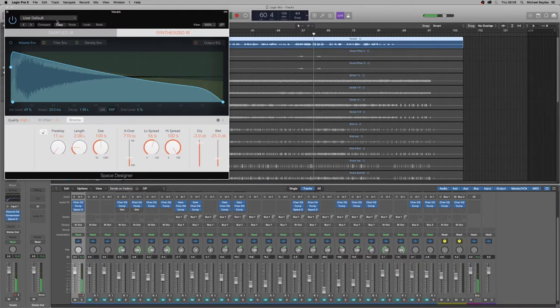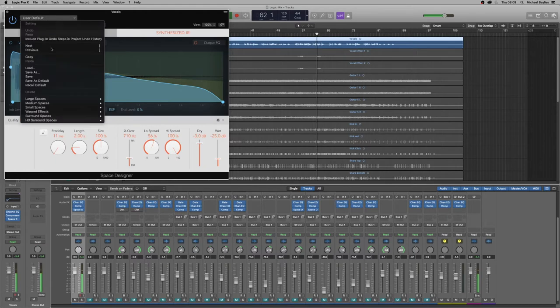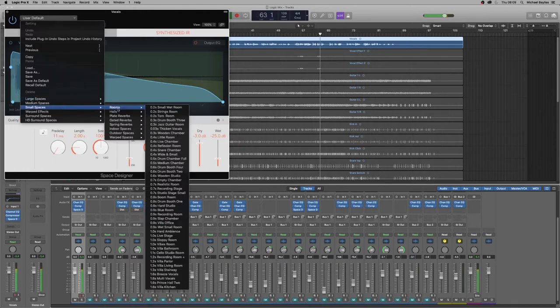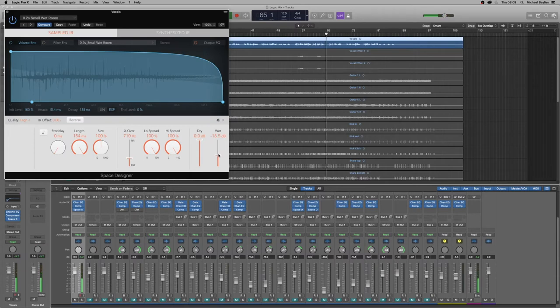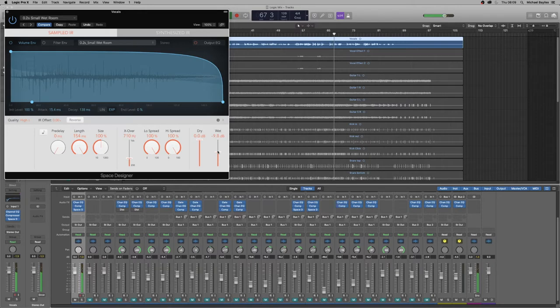So we're just going to go to the settings, small space, room and 0.2 second room. We're just going to adjust the wet for the reverb.